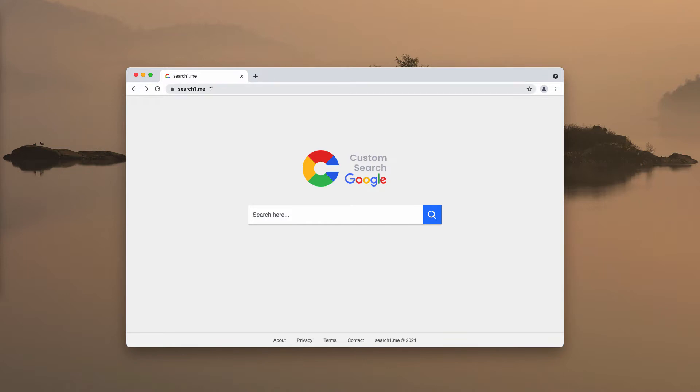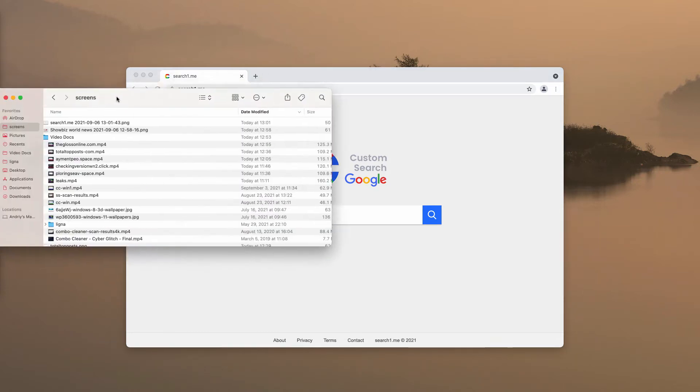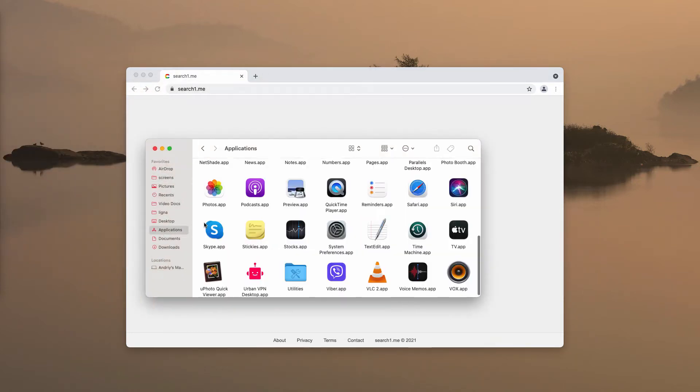If you have noticed some strange alterations into the way your browser operates, if you have noticed that search1.me has somehow hijacked your browser, I recommend you to seek for the solution to fix your browser.